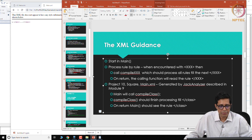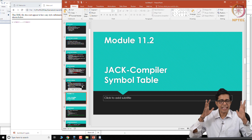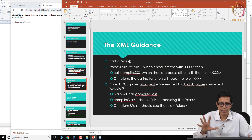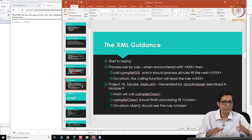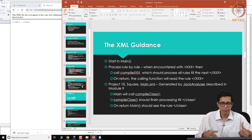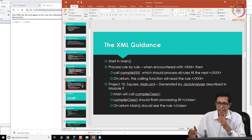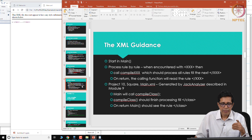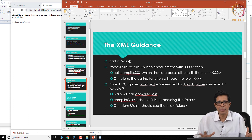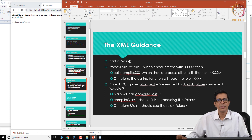This is the XML guidance we will be getting as part of the entire compilation process. In module 11.2, we will go ahead and describe how the symbol table is populated. We have seen the structure of the symbol table so far; next we will see how it is populated.